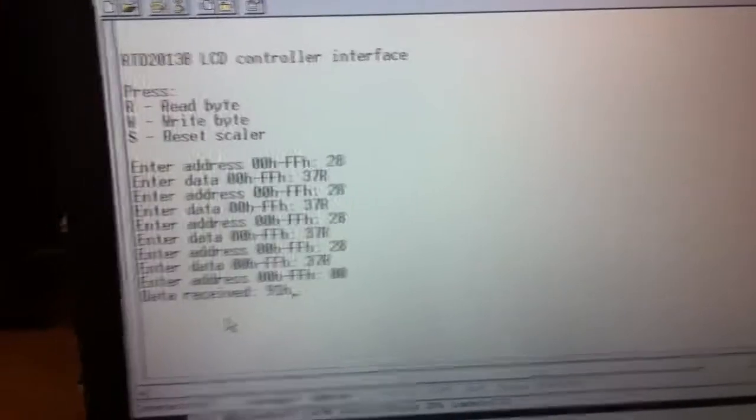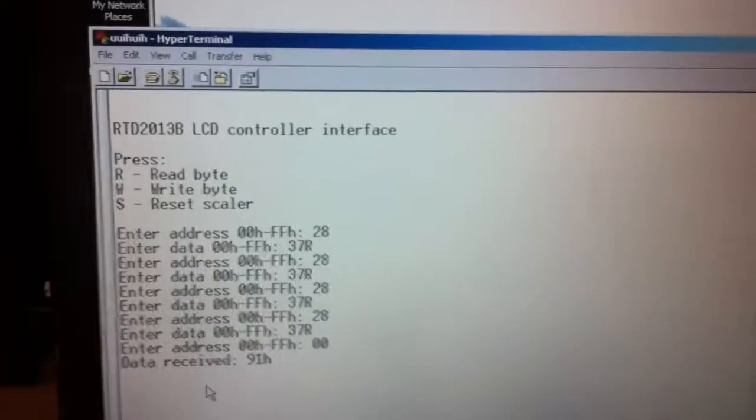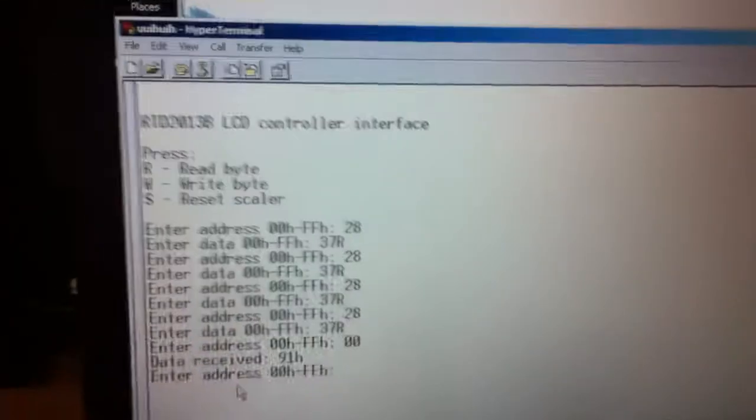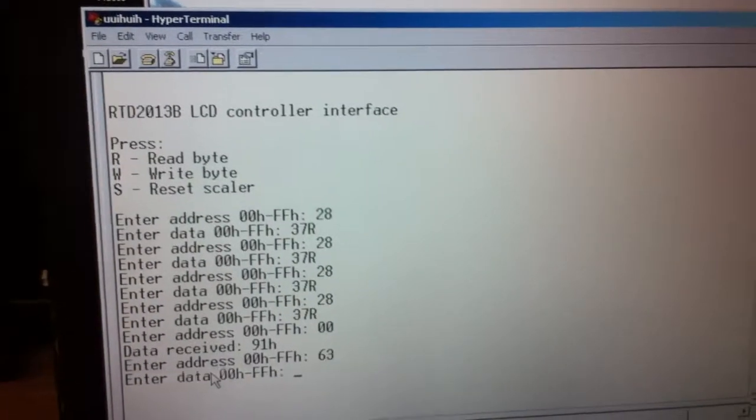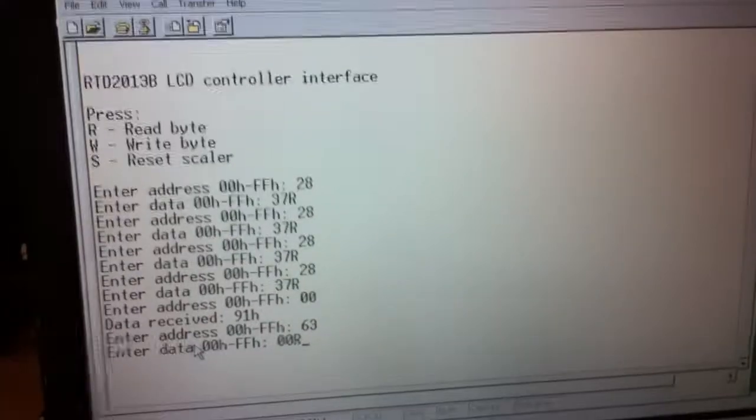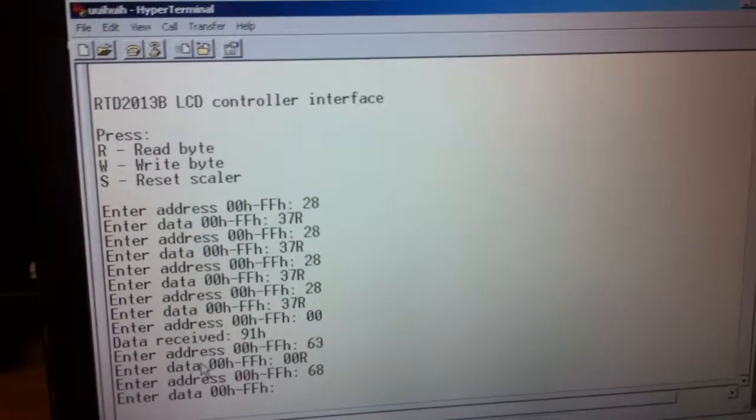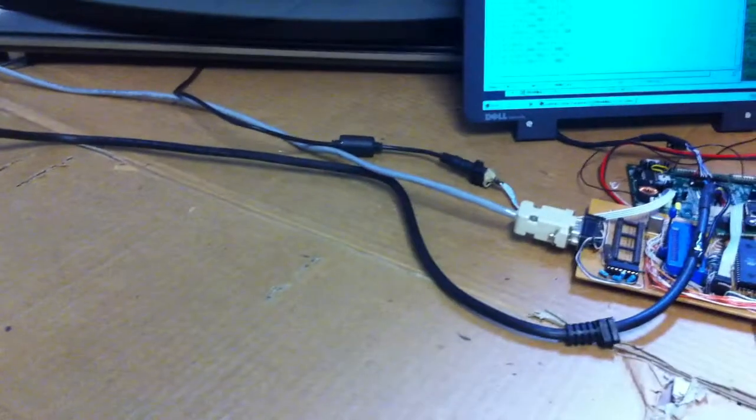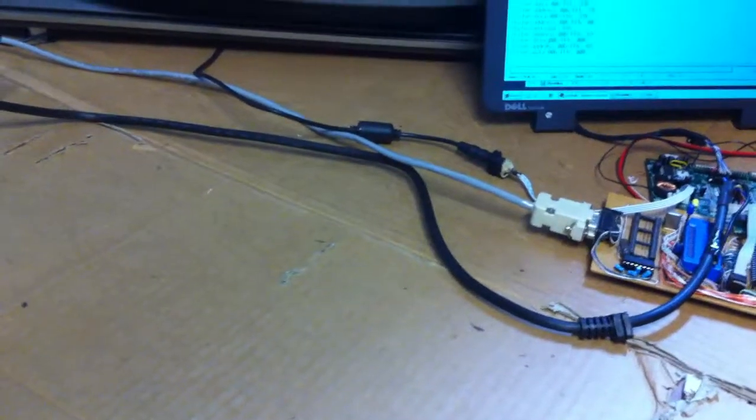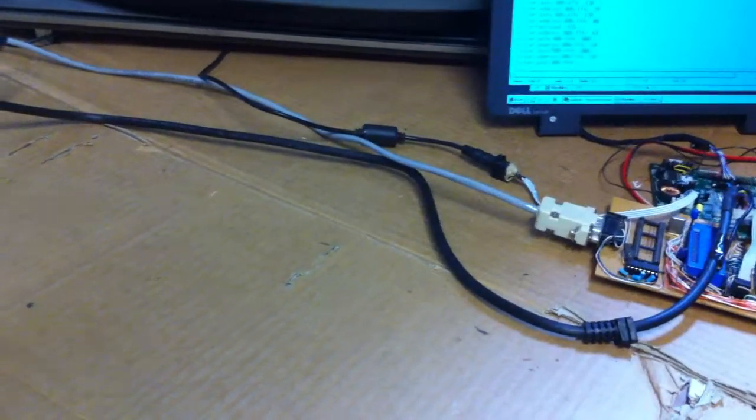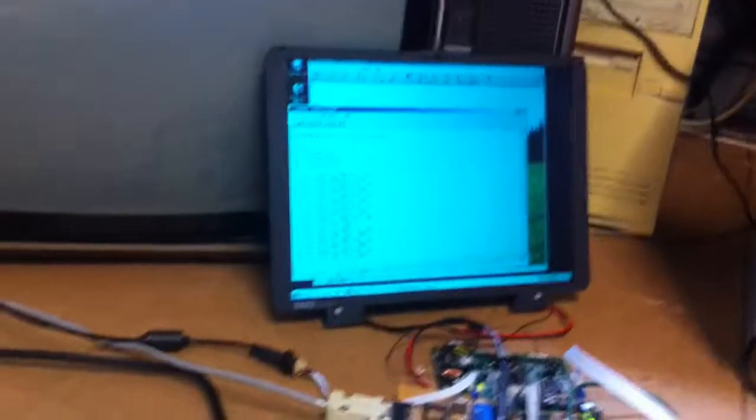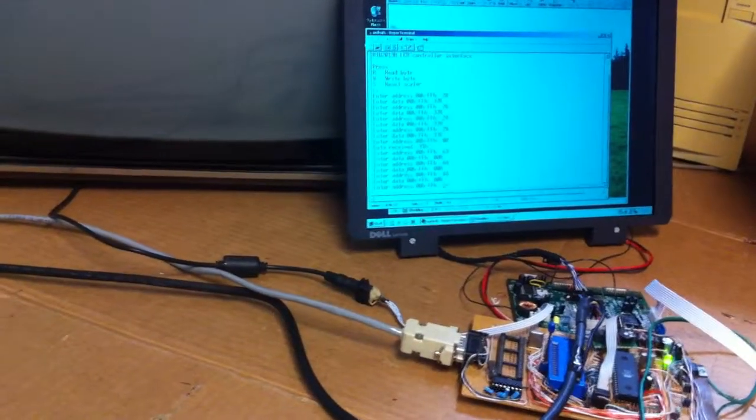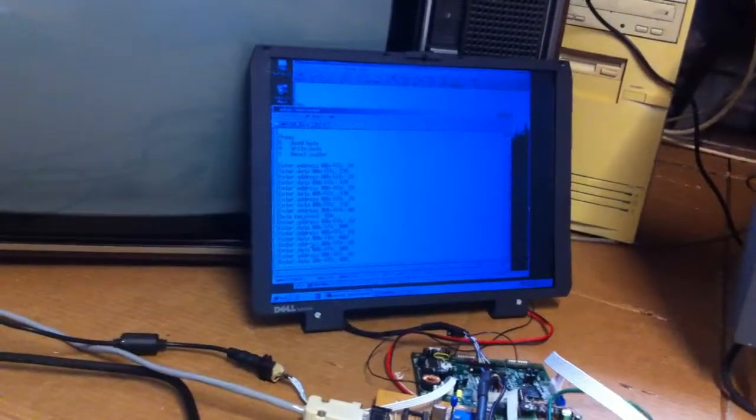I have my contrast at 63 so I'm going to write 63 on 0 and write 68 on 0. So I can play a little bit.